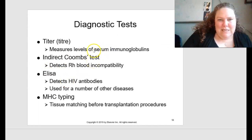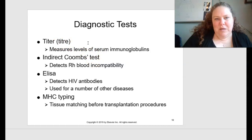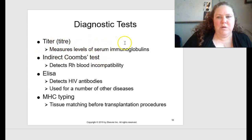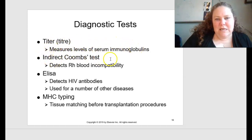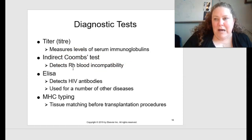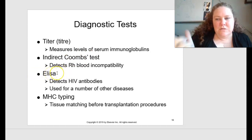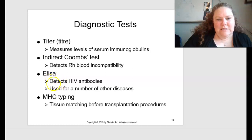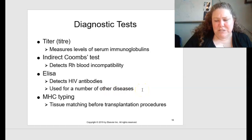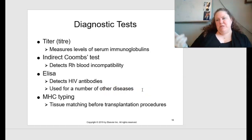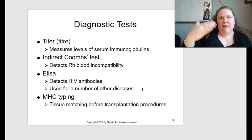Diagnostic tests are discussed on page 119. A titer measures the level of serum immunoglobulins. An indirect Coombs test detects RH blood incompatibility — the RH factor is what makes you A positive, O, B positive, AB, etc. An ELISA can detect HIV antibodies and is used for many other diseases; it measures the level of protein expression.